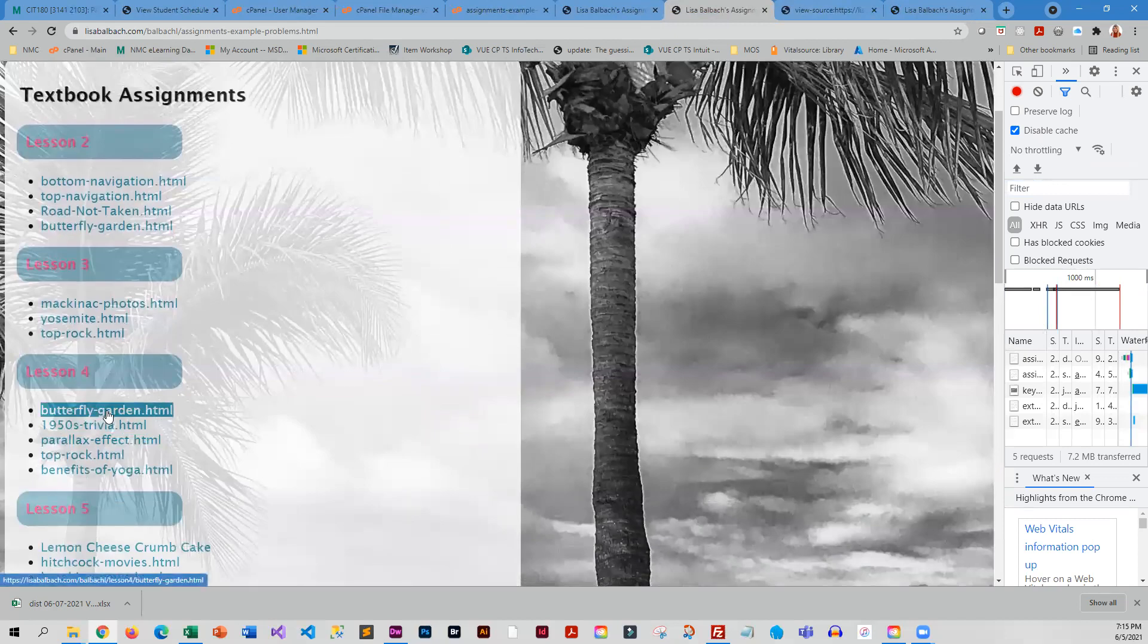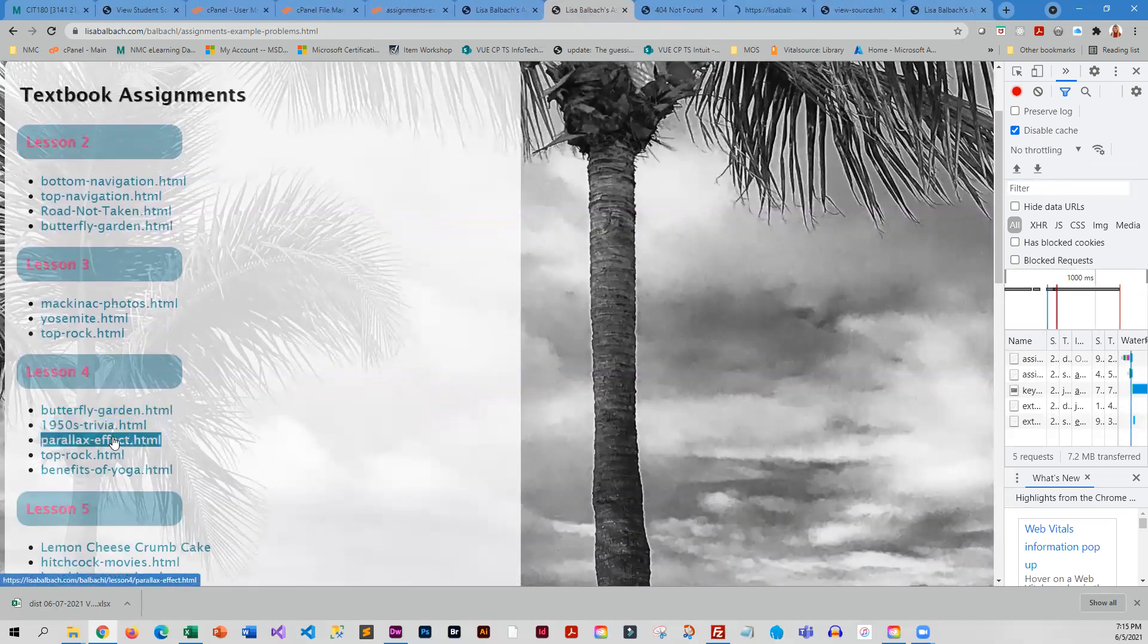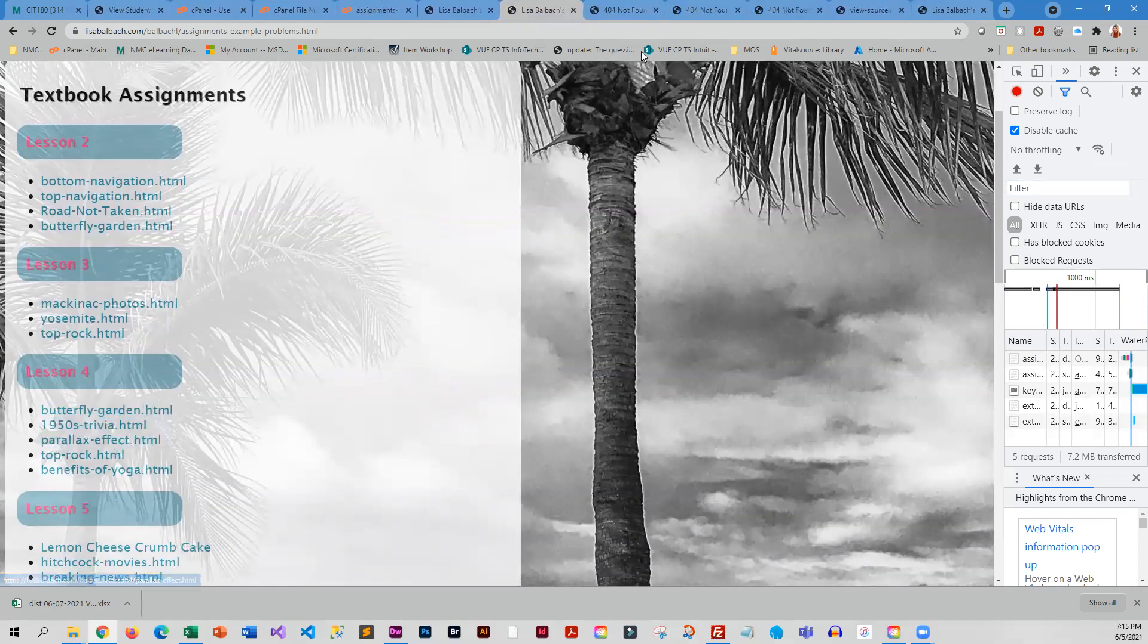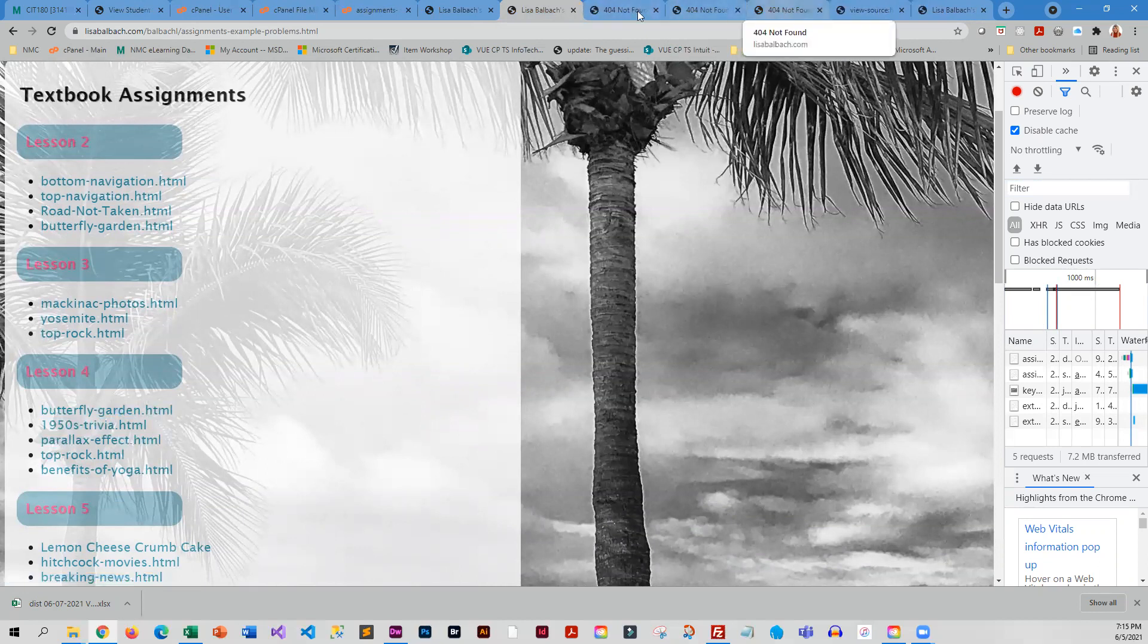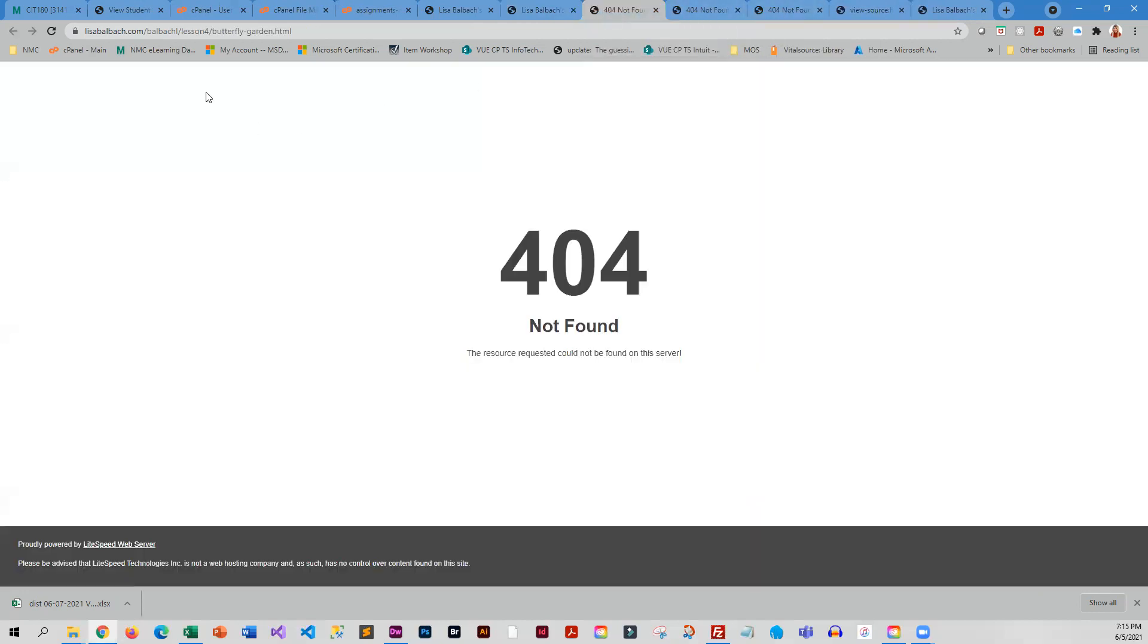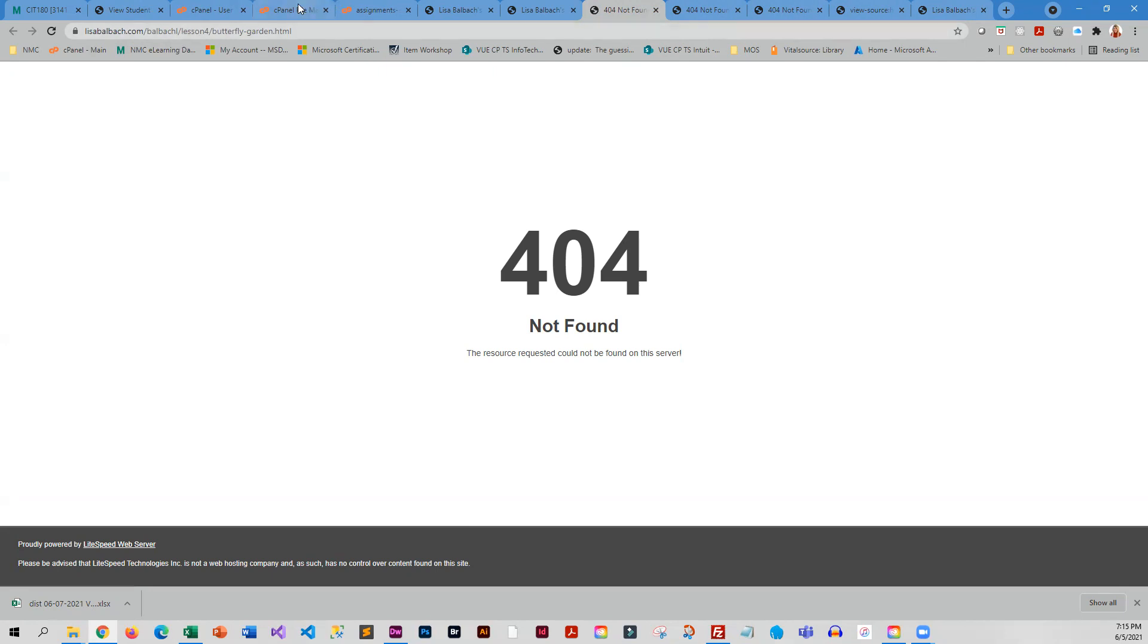Now let's go down to lesson four. And 404 file not found. So there's a problem with those links as well. I have lesson four with no space, but I have a lowercase L. So let's go over here. You can see that I did not name it with the lowercase L, I used an uppercase L.